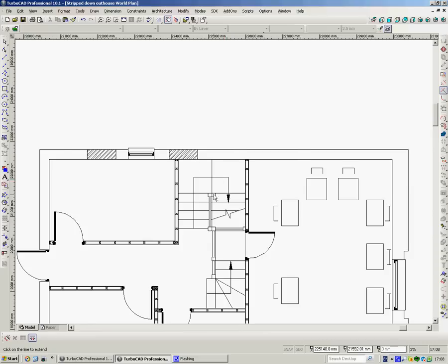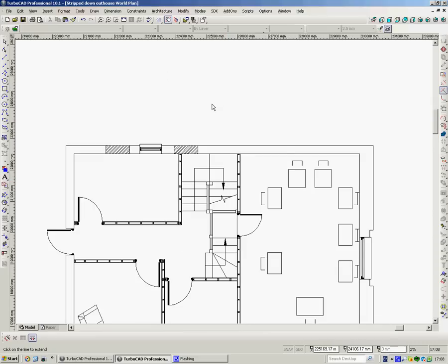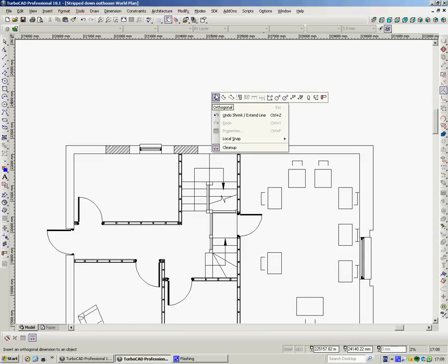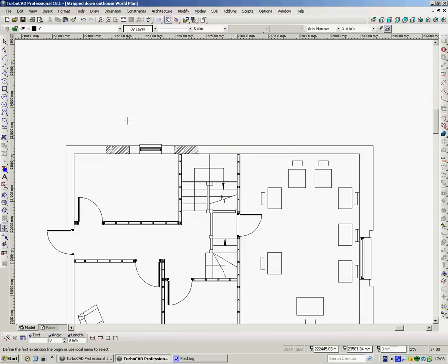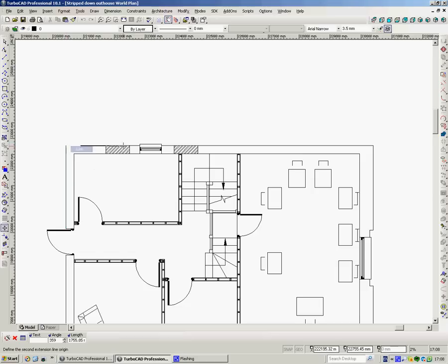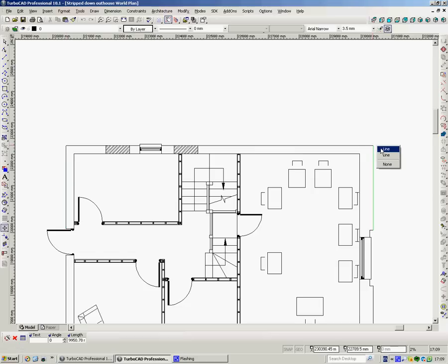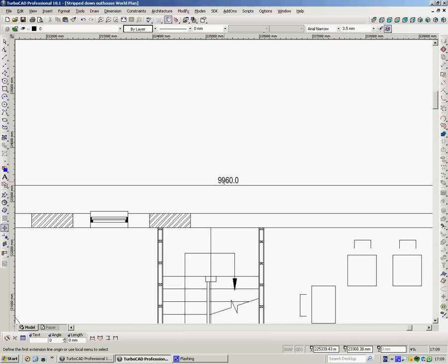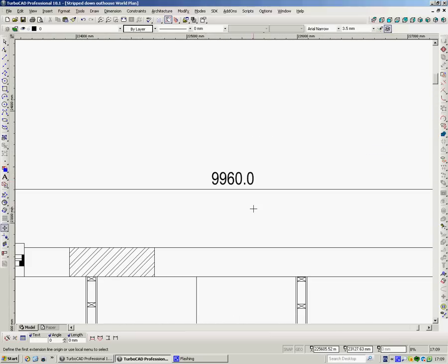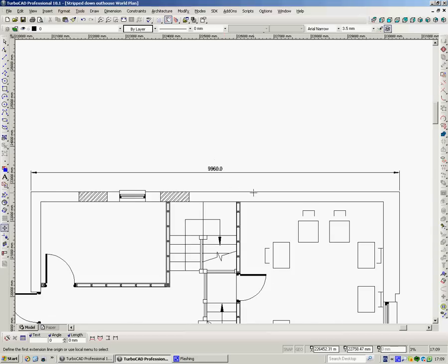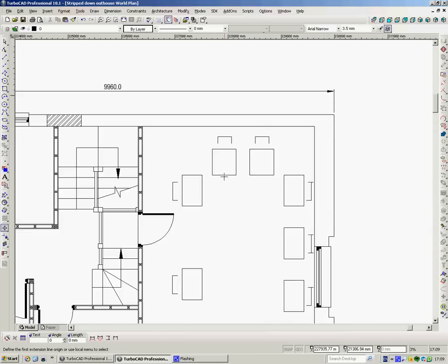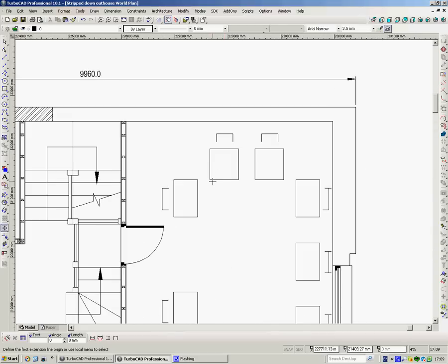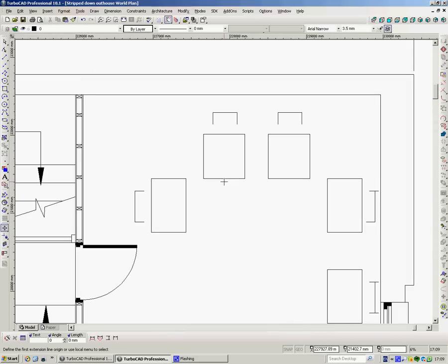And this is drawn full size in millimeters and we can check that first of all to make sure to see what we're looking at. So I can snap onto the end of here, snap onto the end of here with a V-snap, take that out and we can see it's 9,960 millimeters which in Christian is about 30 foot, sounds right to me.